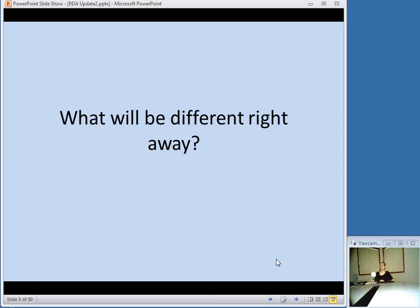So I'll focus first on what things will be different right away. When you look at an RDA record in MARC, what things are you going to see that look different? I know I should say straight off the bat that I'm not covering everything — it's hard to do in an hour. One of the resources I'll point you to at the end is a comprehensive list of examples of differences between AACR2 and RDA compiled by Adam Schiff at the University of Washington, and actually some of the examples I use come from his presentation.